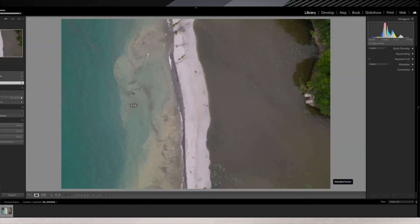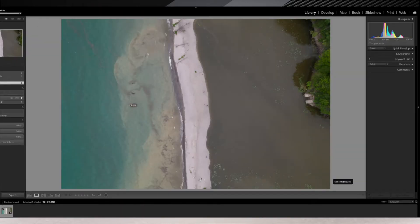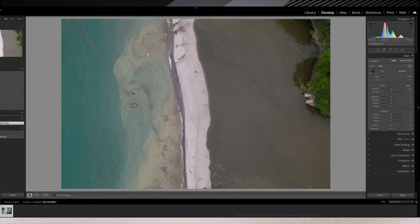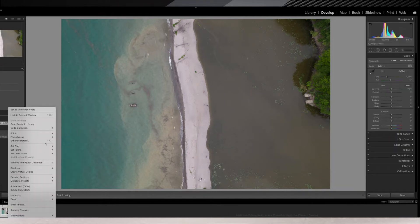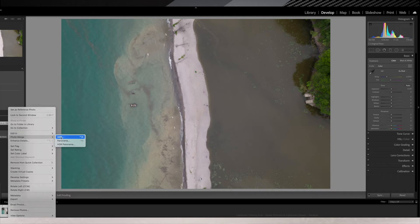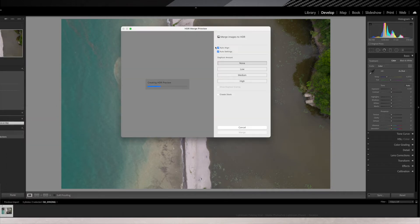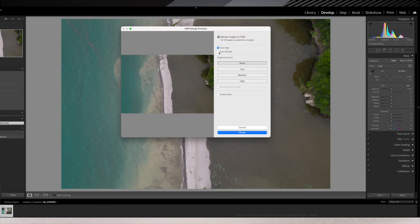Here is how you merge AEB photos into HDR in Lightroom. Export the photos and select them all. Right-click and choose Photo Merge, then choose HDR. Lightroom will merge the photos and create a preview for you. You can choose auto settings or choose to edit the HDR photo yourself. Click Merge and your HDR photo is ready.